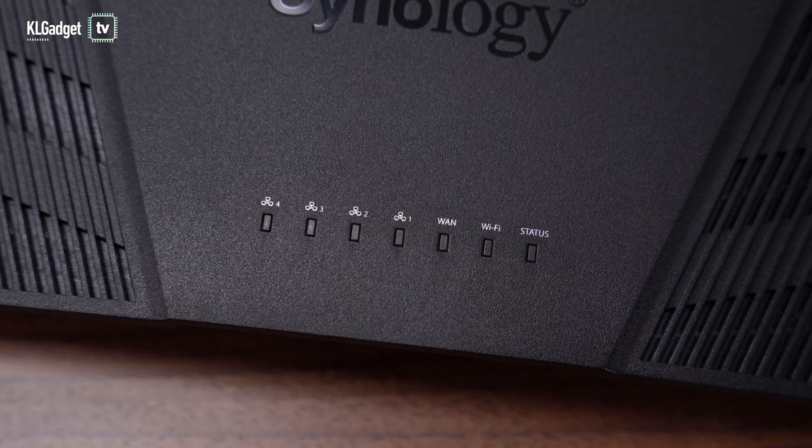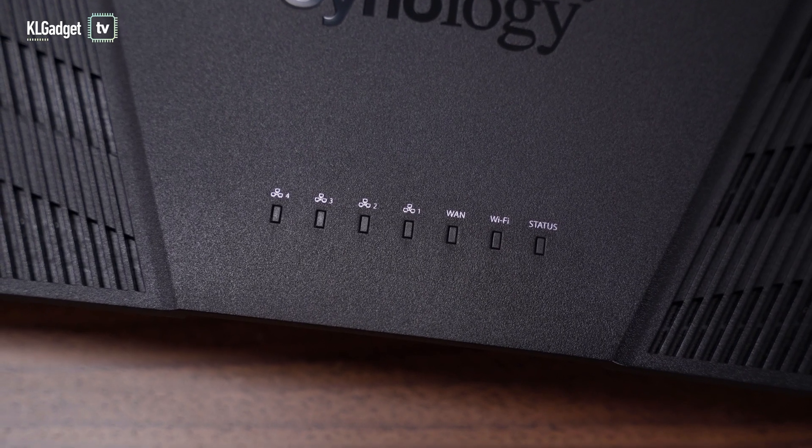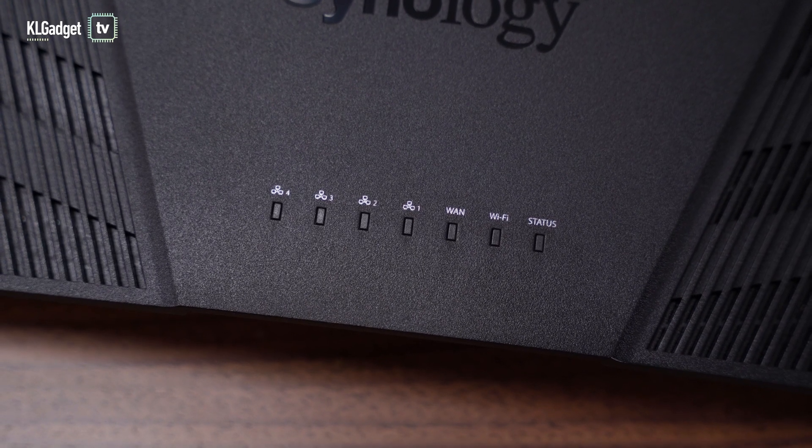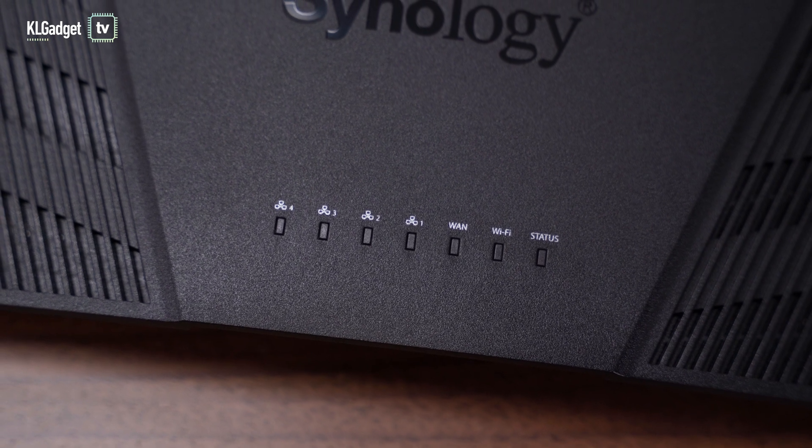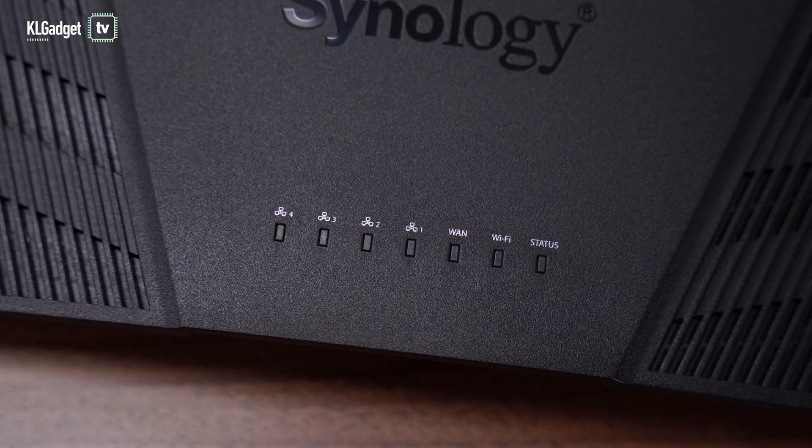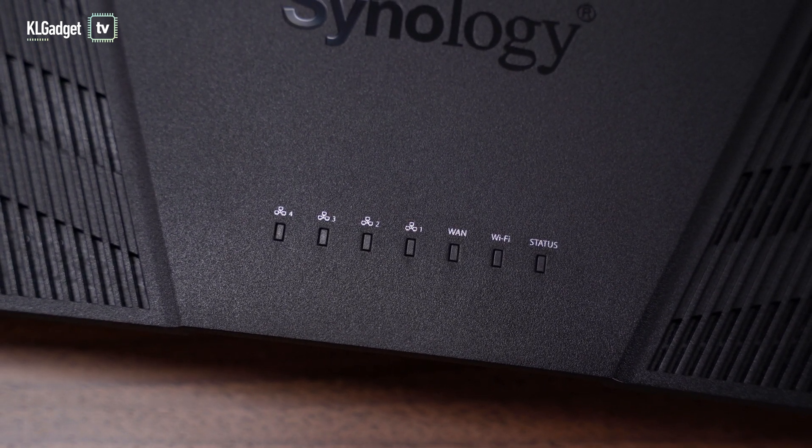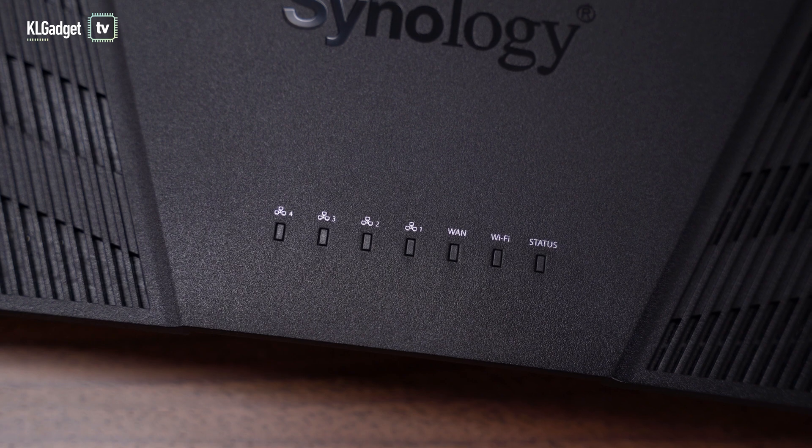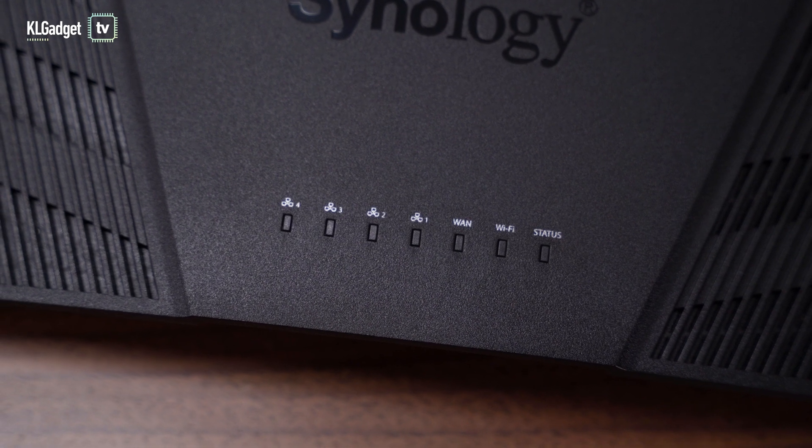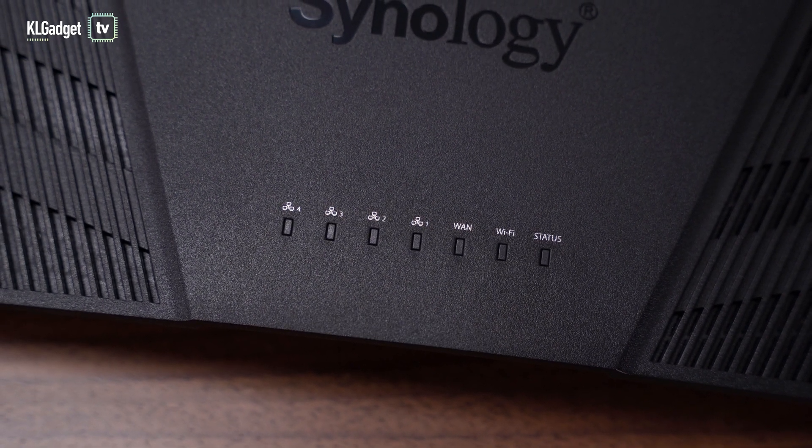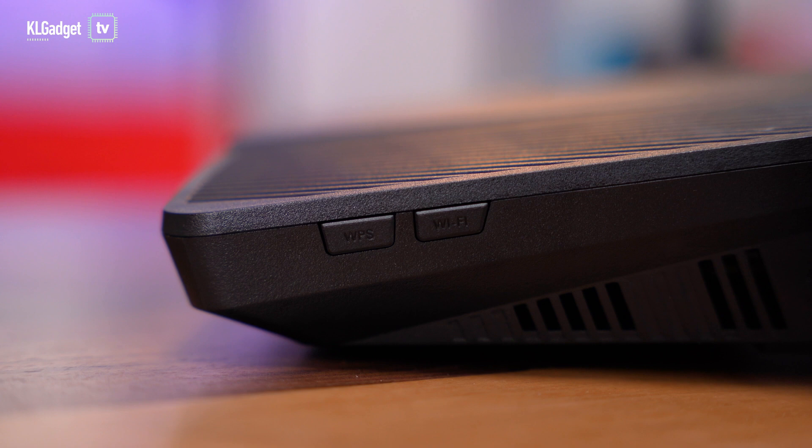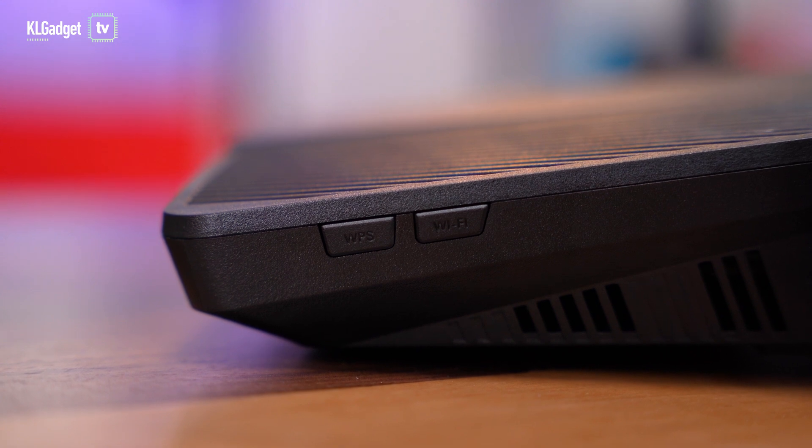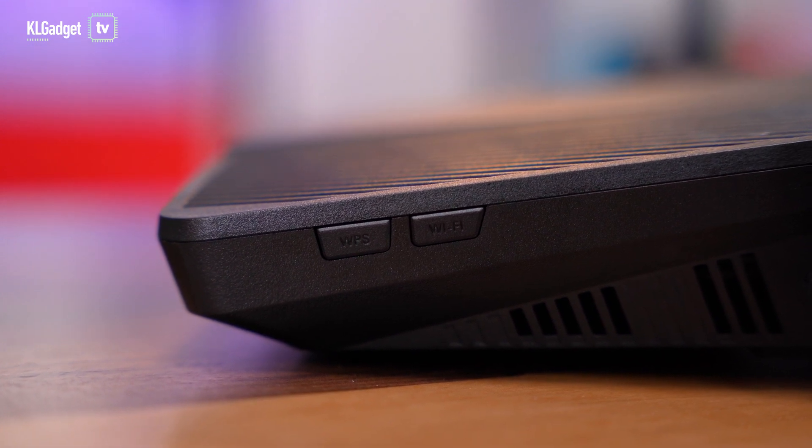On the top here you have a couple of LEDs, with four of them being LAN indicators. There's also one indicator for Wi-Fi and a status indicator to see whether it's connected to your gateway successfully. On the sides here you get two buttons - a WPS button and a Wi-Fi on and off button.